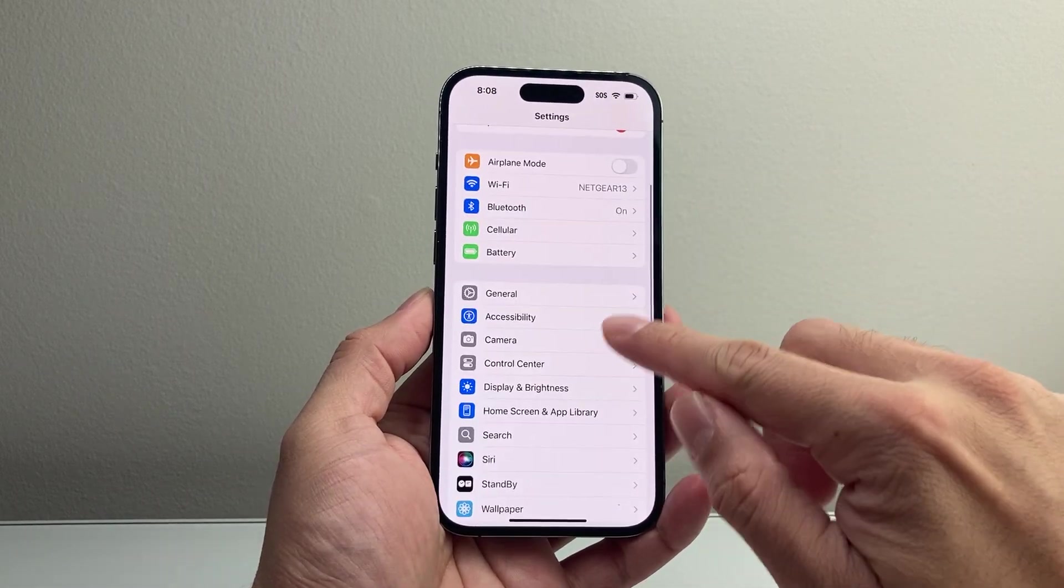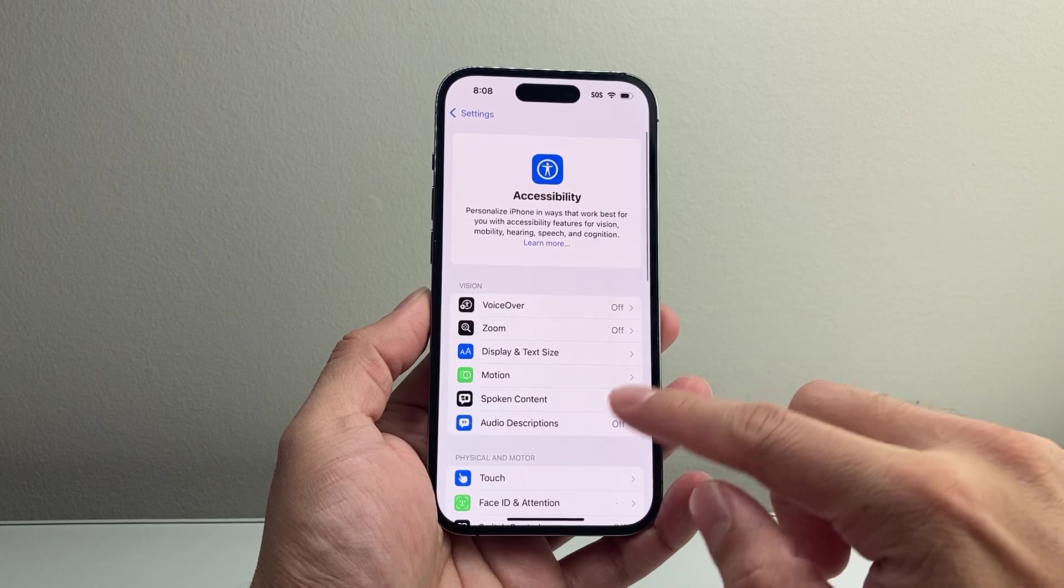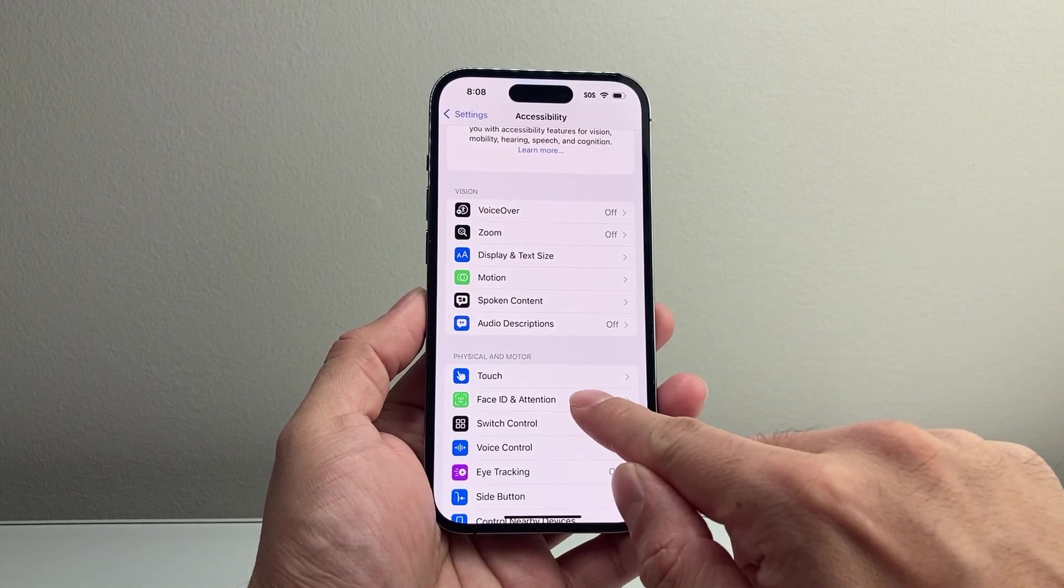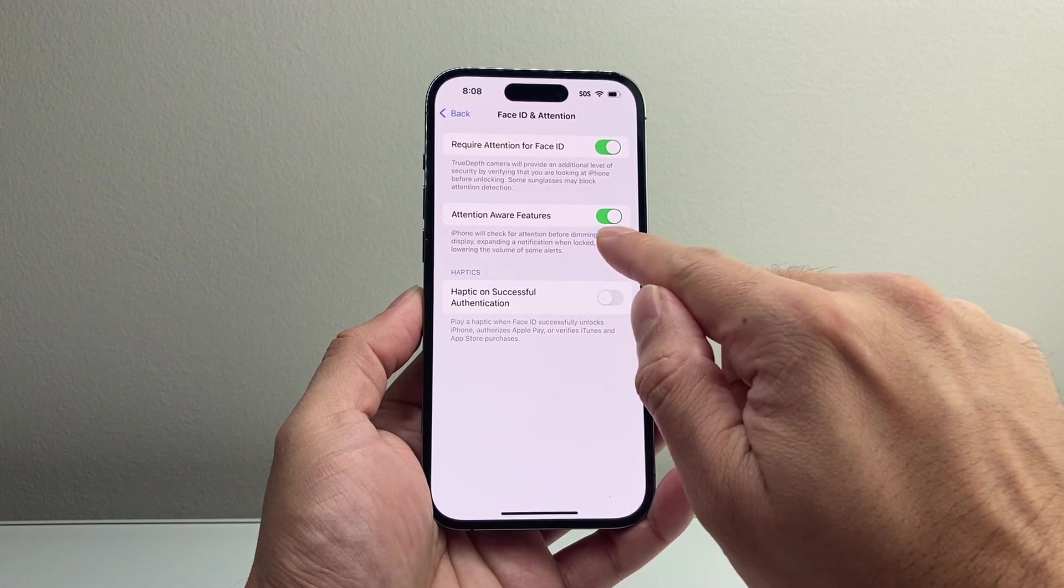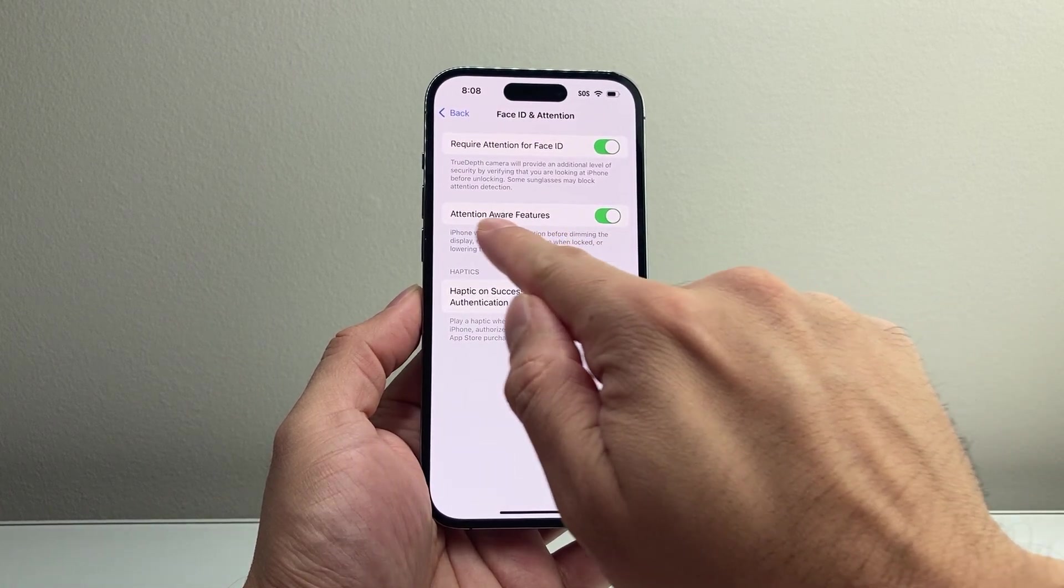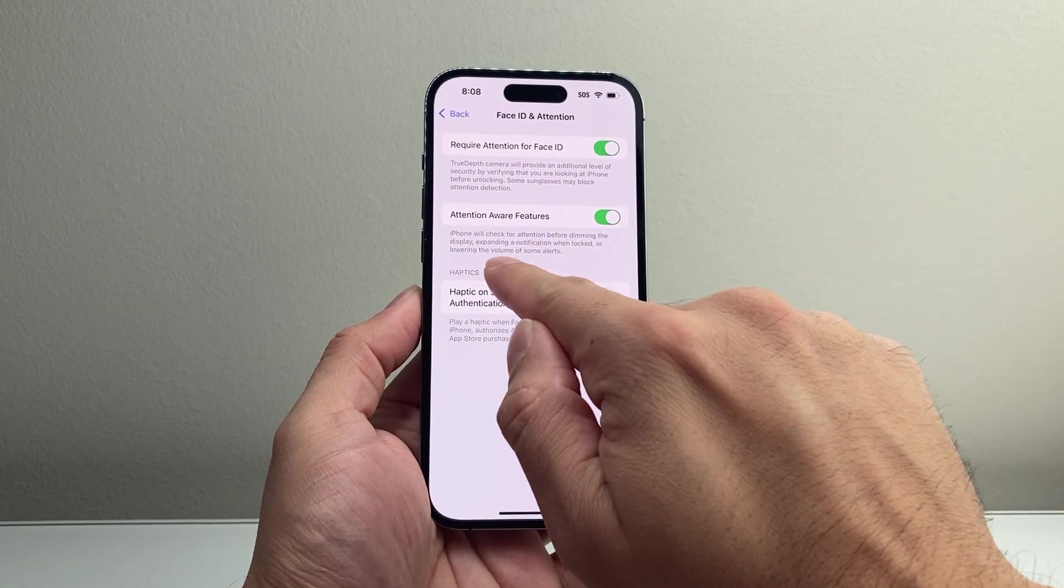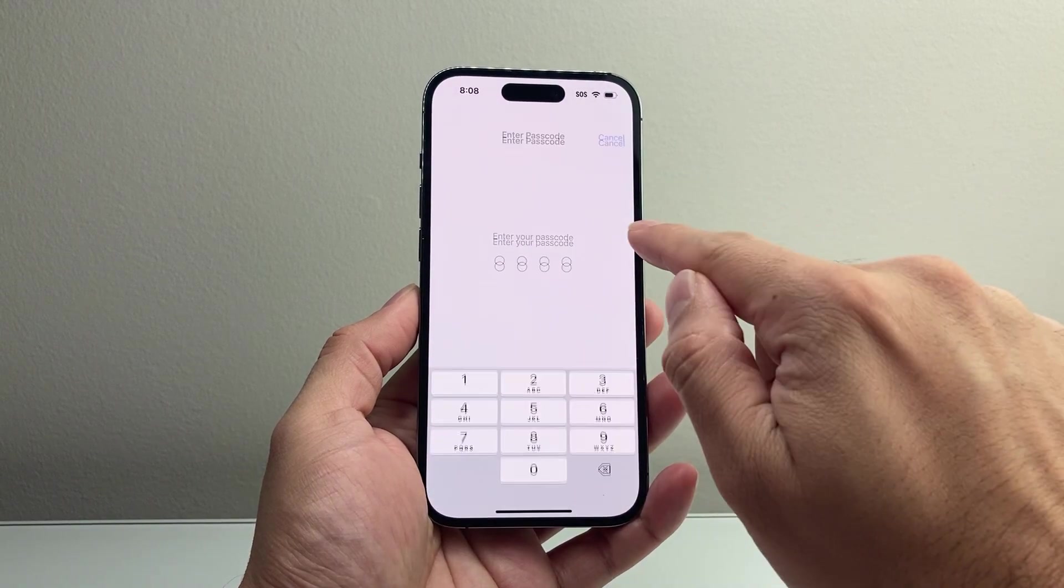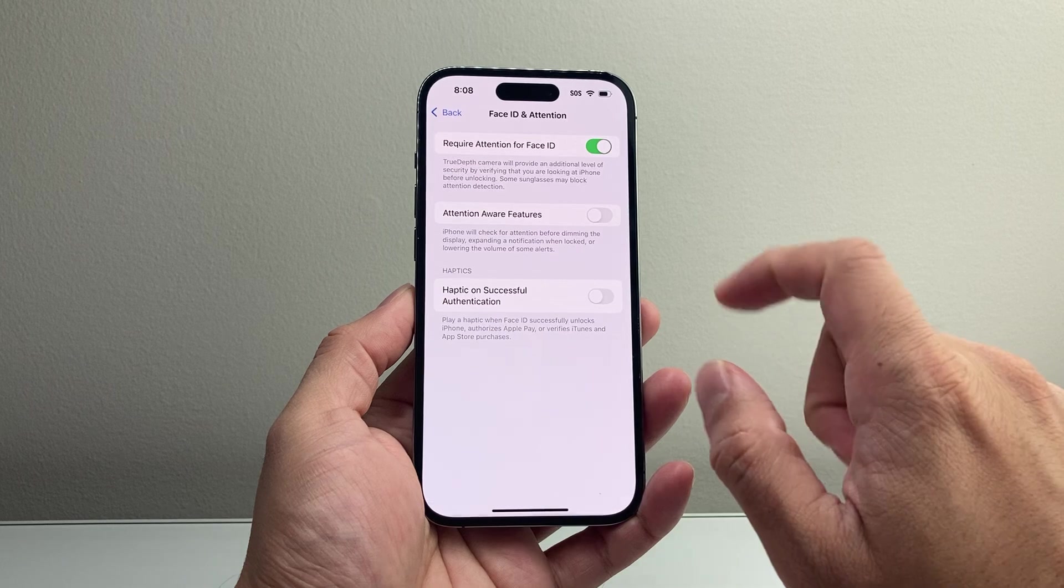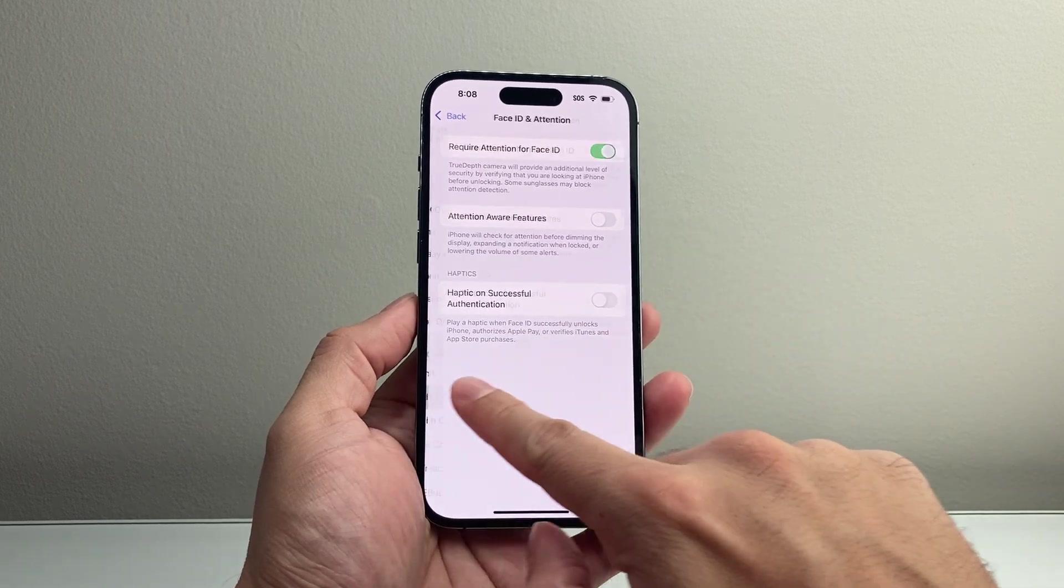So in your settings, you're going to go to Accessibility, and from Accessibility, the first option you're going to see is Face ID and Attention. You're going to tap on that, and you want to go ahead and turn this setting off. As you can see here, Attention Aware features will be lowering volume of some alerts, so we're going to turn that off. Enter your phone's passcode if you have one, and it's going to be turned off.